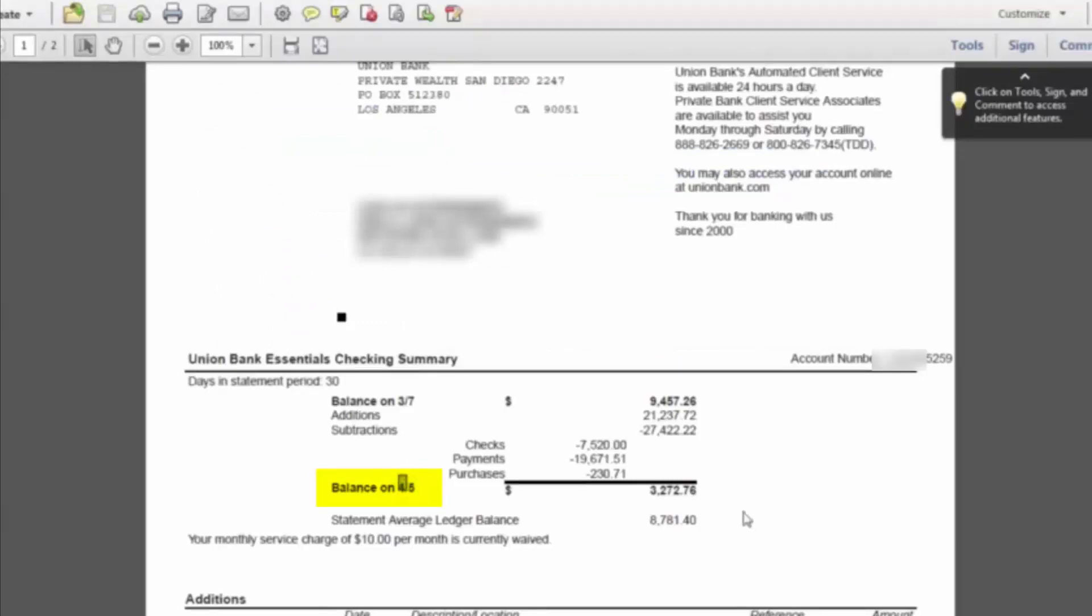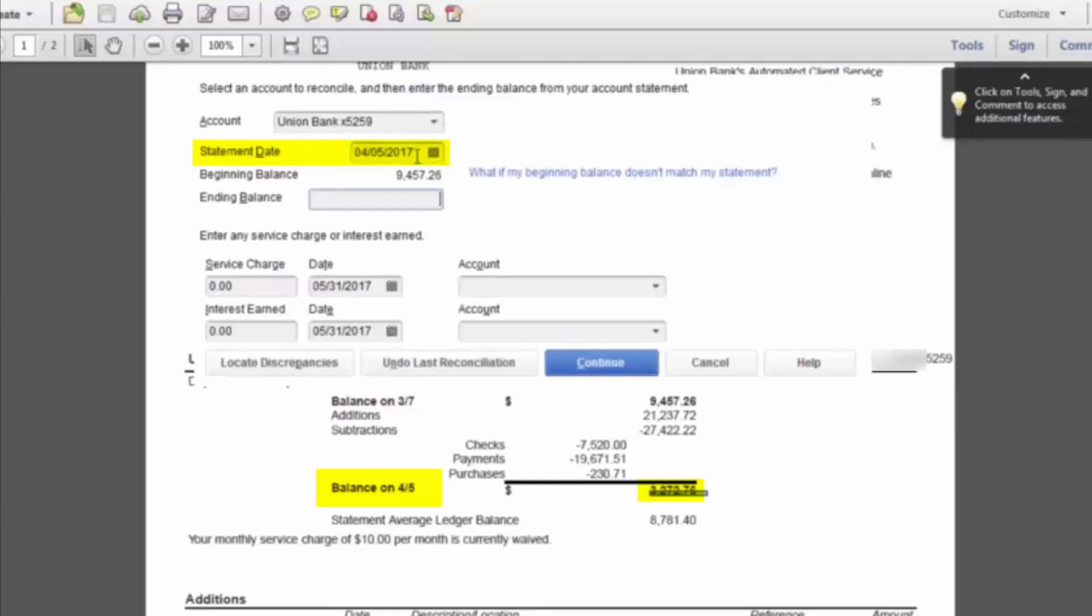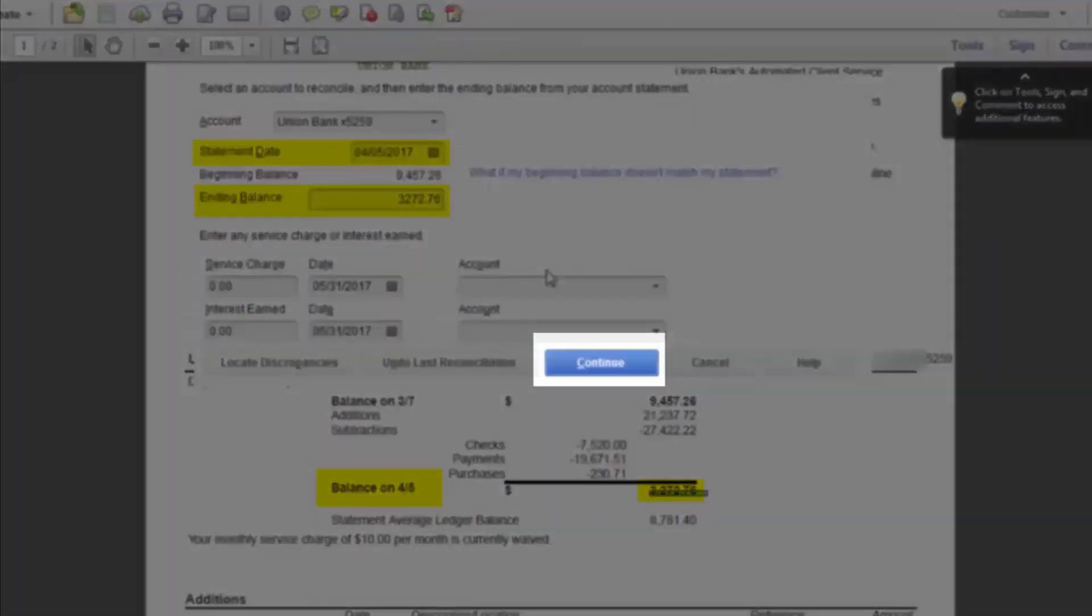And then the other piece of information we need is the ending balance, which is $3,272.76. So if we go back to here, we'll put in that April 5, 2017, and the ending balance of $3,272.76. And then from there, you just hit continue.